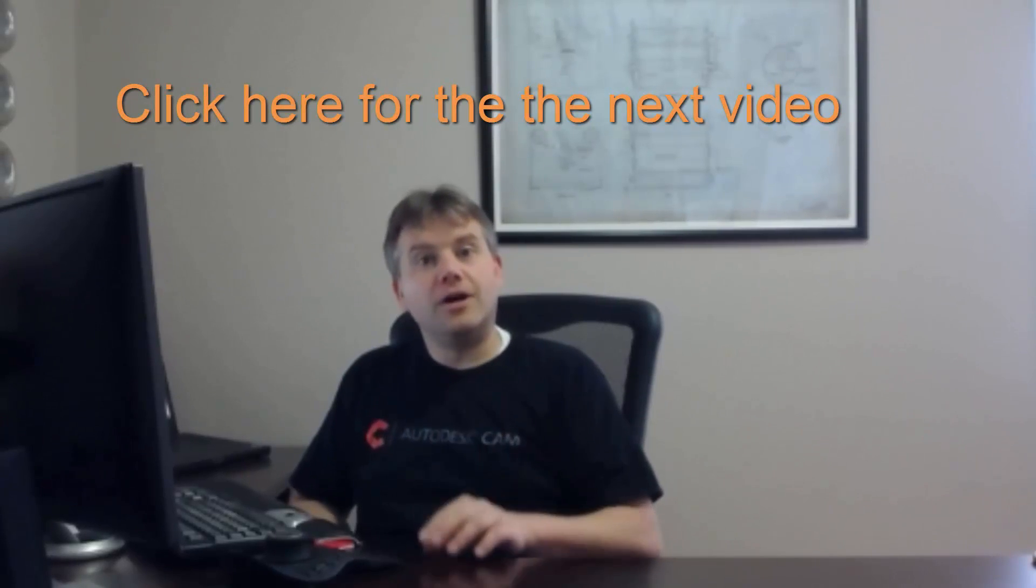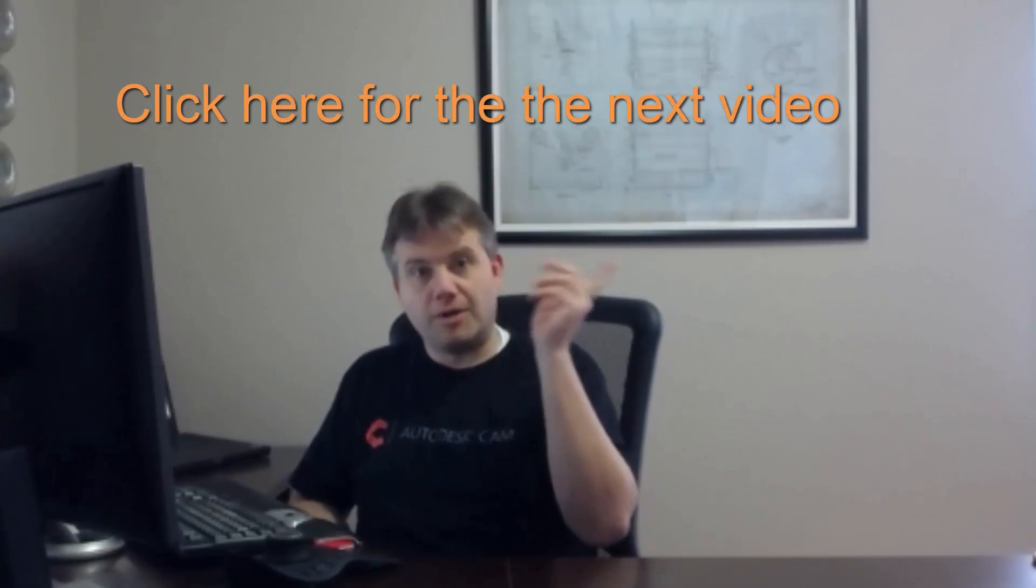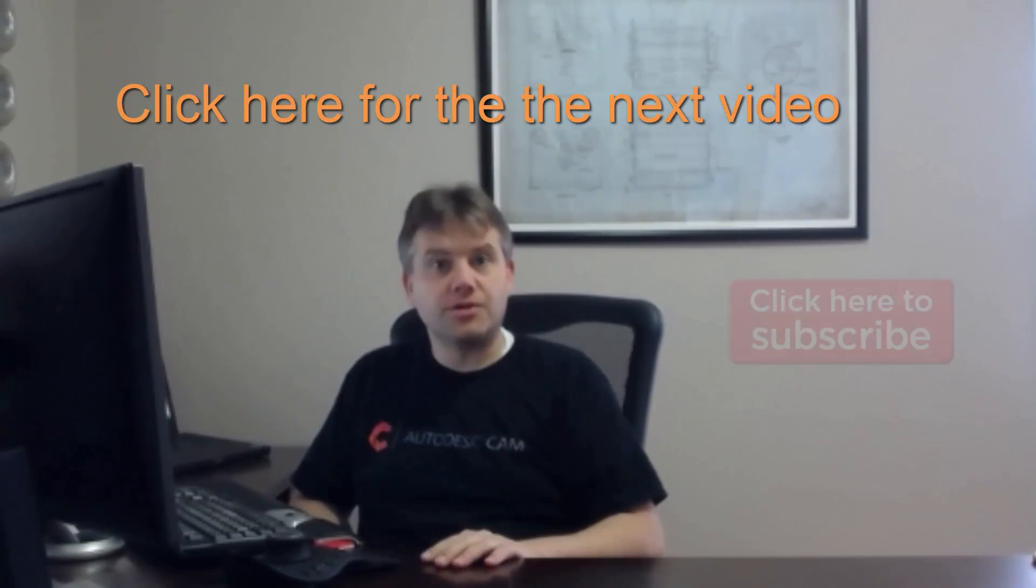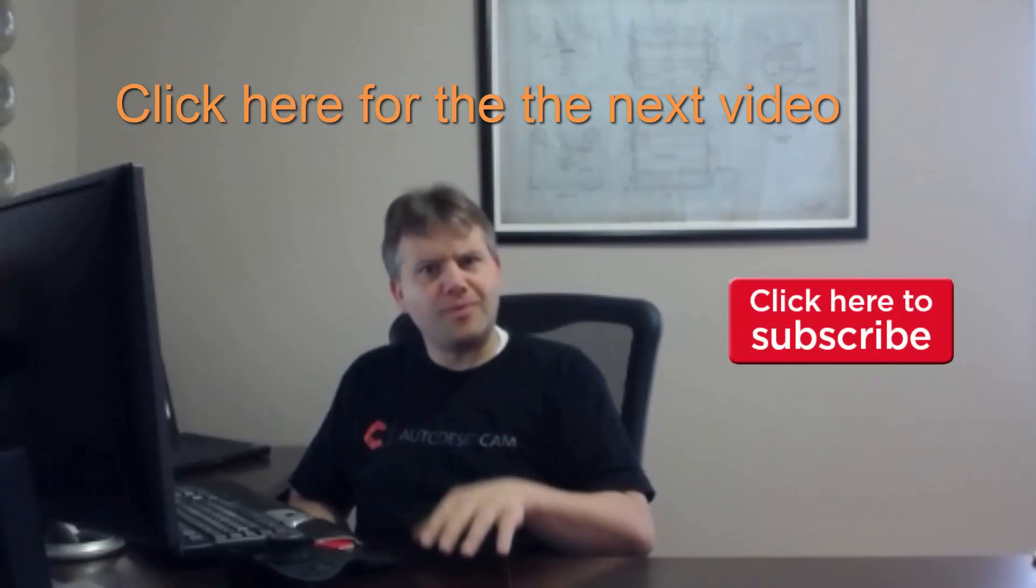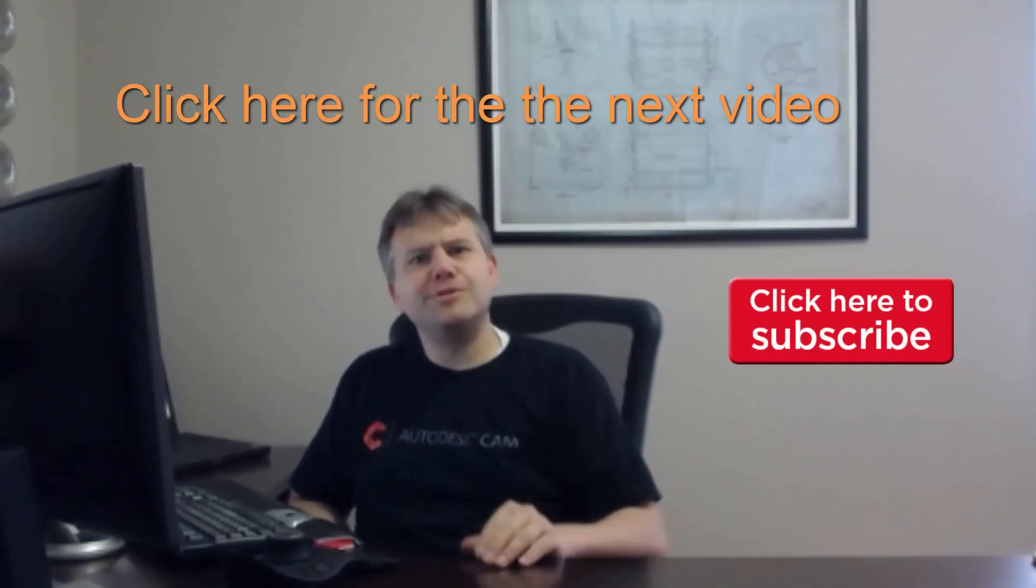Now, the link to the next video should be up here. And also, you know, if you don't mind, appreciate it. You will subscribe to the channel. That will make sure you're getting upcoming videos.